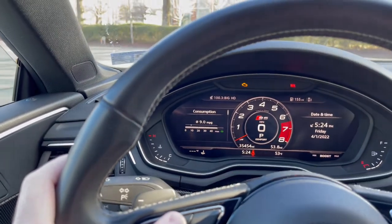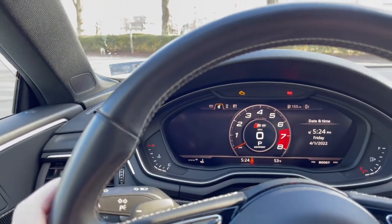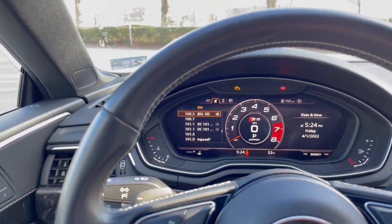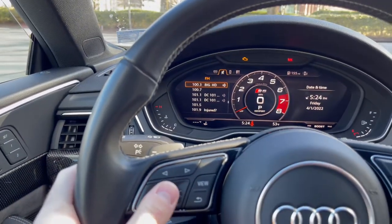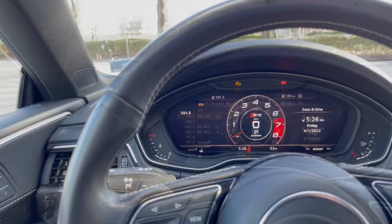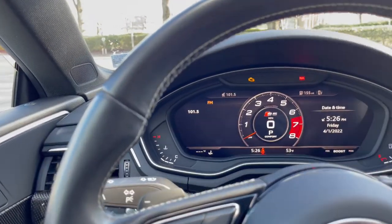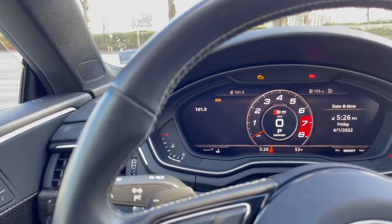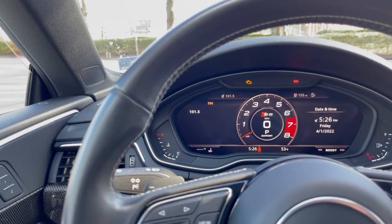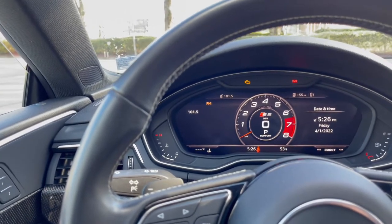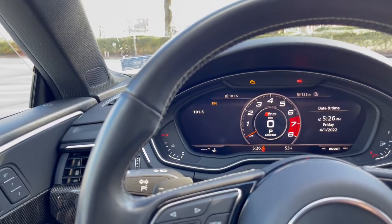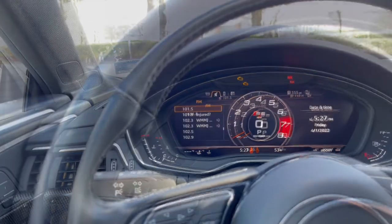If we go ahead and click the arrow to the right, it goes to our radio information. Similarly, you can scroll with the little wheel to go through the various stations. And as you would expect, if you have an external audio source connected like Apple CarPlay or Bluetooth audio, that track information will be shown in this display as well.